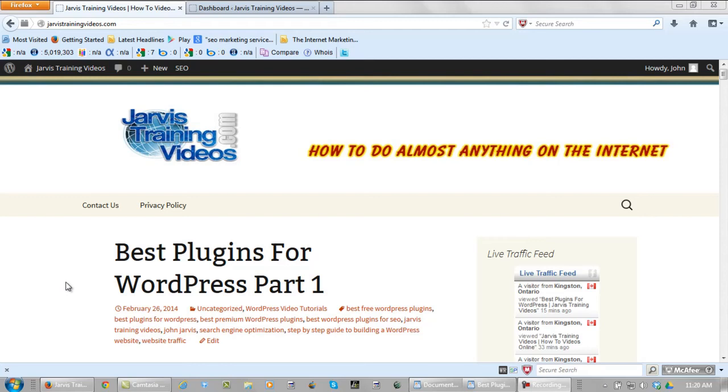Welcome back, John Jarvis here from JarvisTradingVideos.com and this is going to be video 3 in the best plugins for WordPress. What I'm going to do in this video is show you how to install and set up the all-in-one SEO pack.